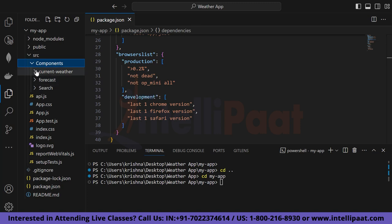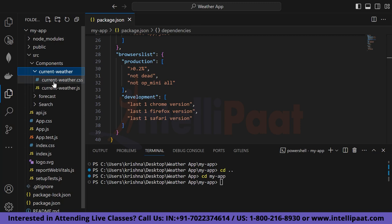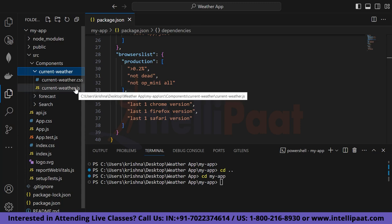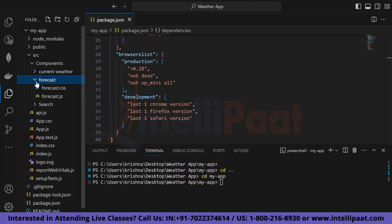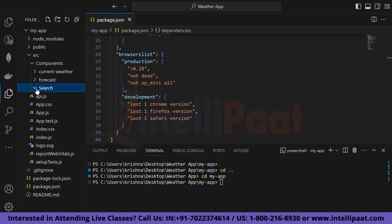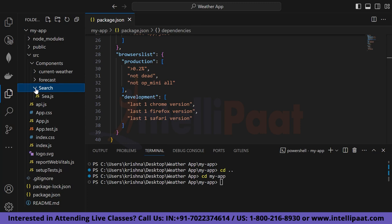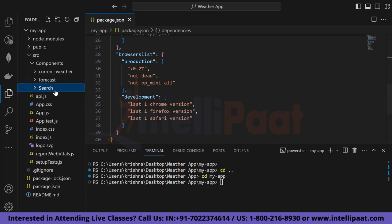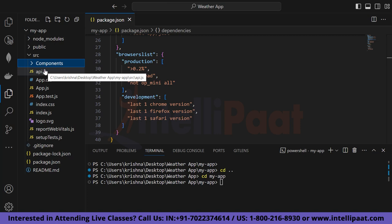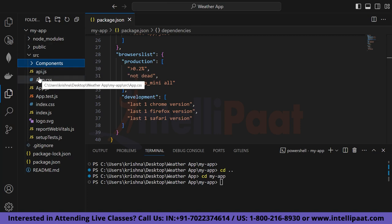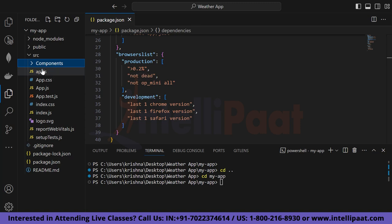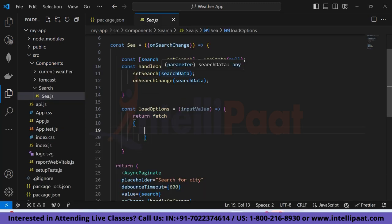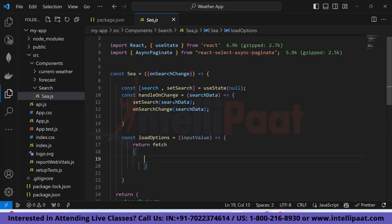Inside the current-weather folder, you'll have two files: current-weather.css and current-weather.js. Under forecast, you have forecast.css and forecast.js. Under search, you have search.js. These are the three important components required to build our project. I've also created one more file at the src level called api.js, which will store all our API keys.